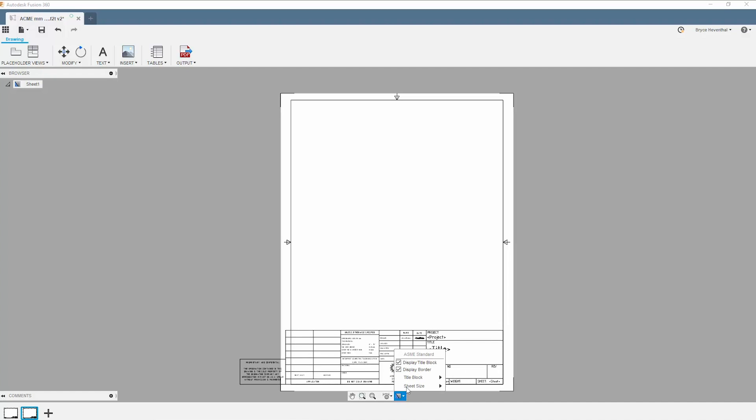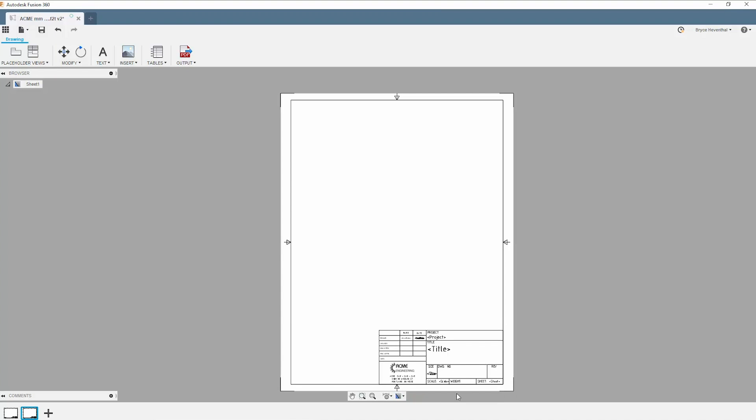I have created a few different title blocks, so we could switch between my custom title blocks through the settings at the bottom of Fusion 360.